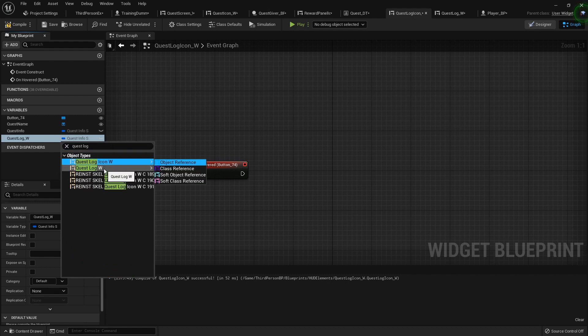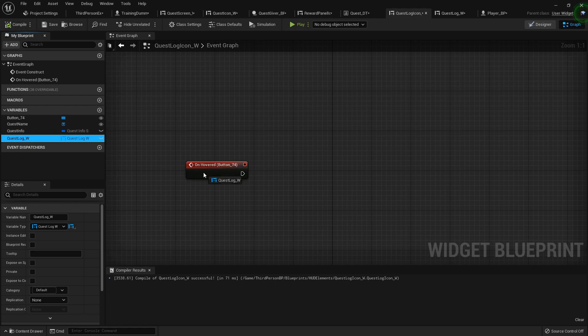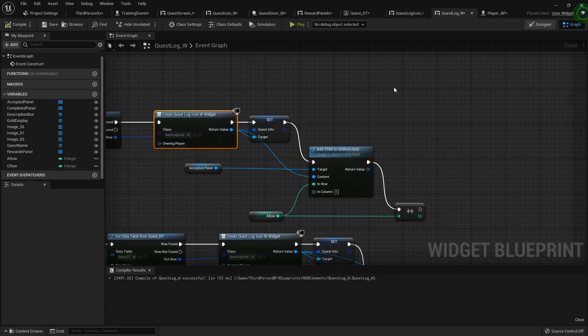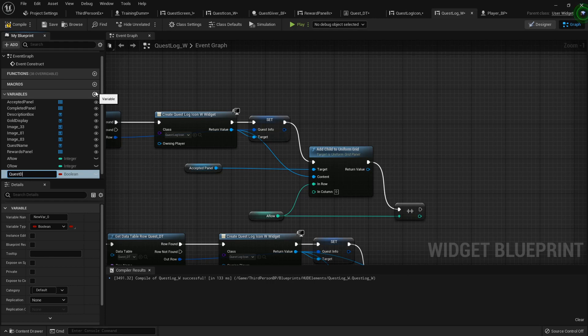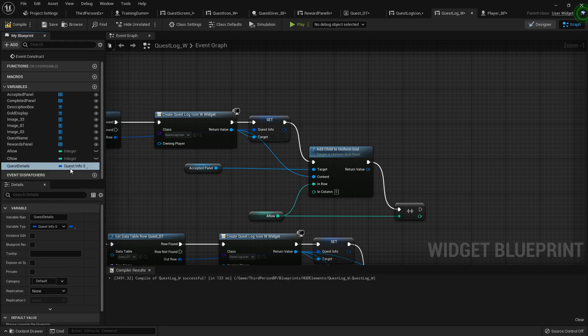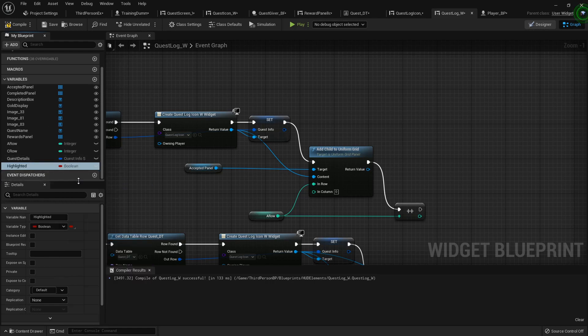So now in our quest log we can add a variable called quest details. That will be a quest info structure. And we'll add another one called highlighted, just like we did last time. That'll be a boolean.